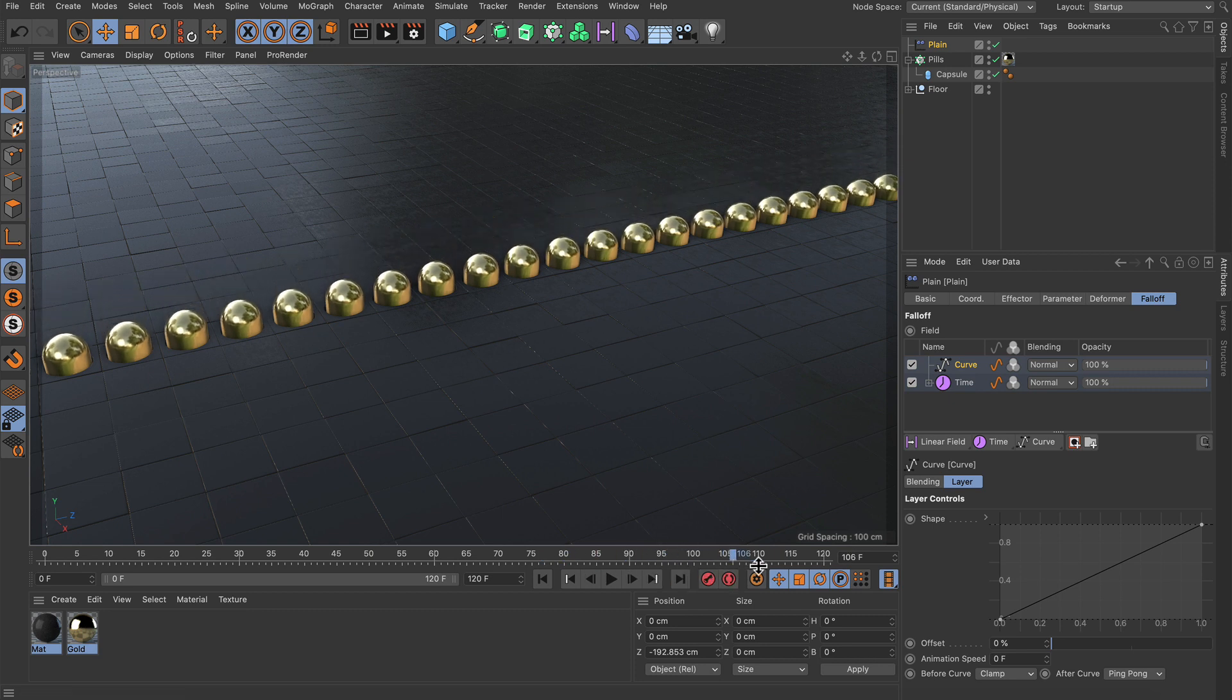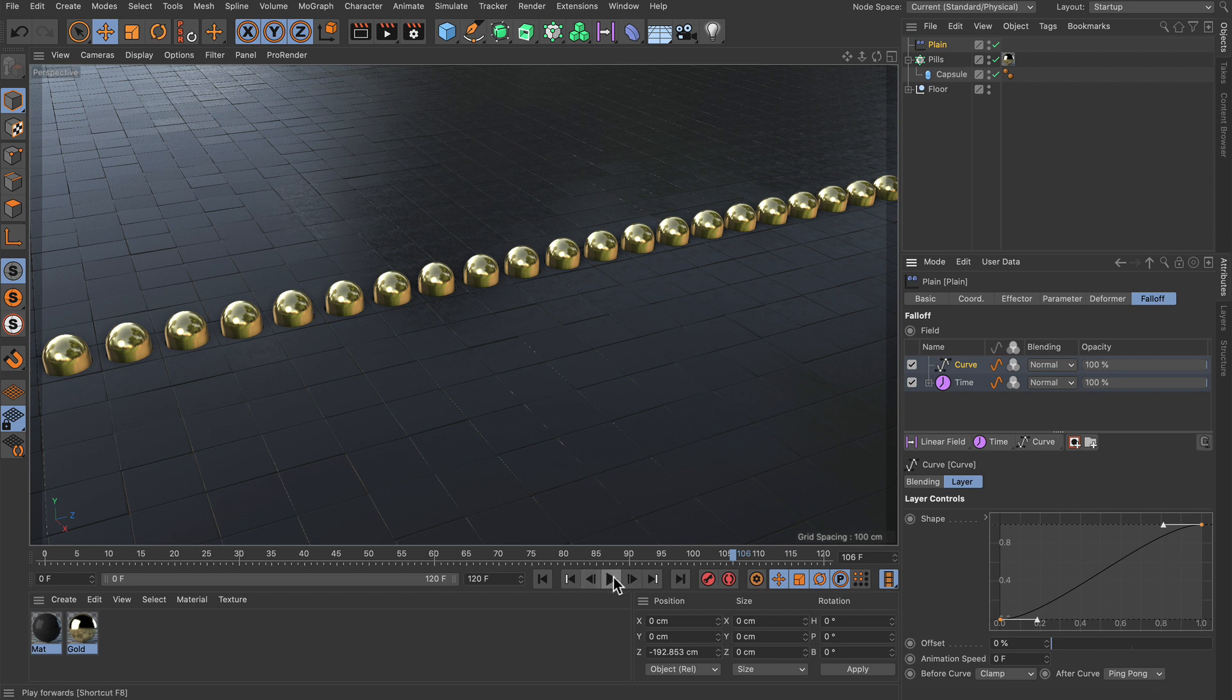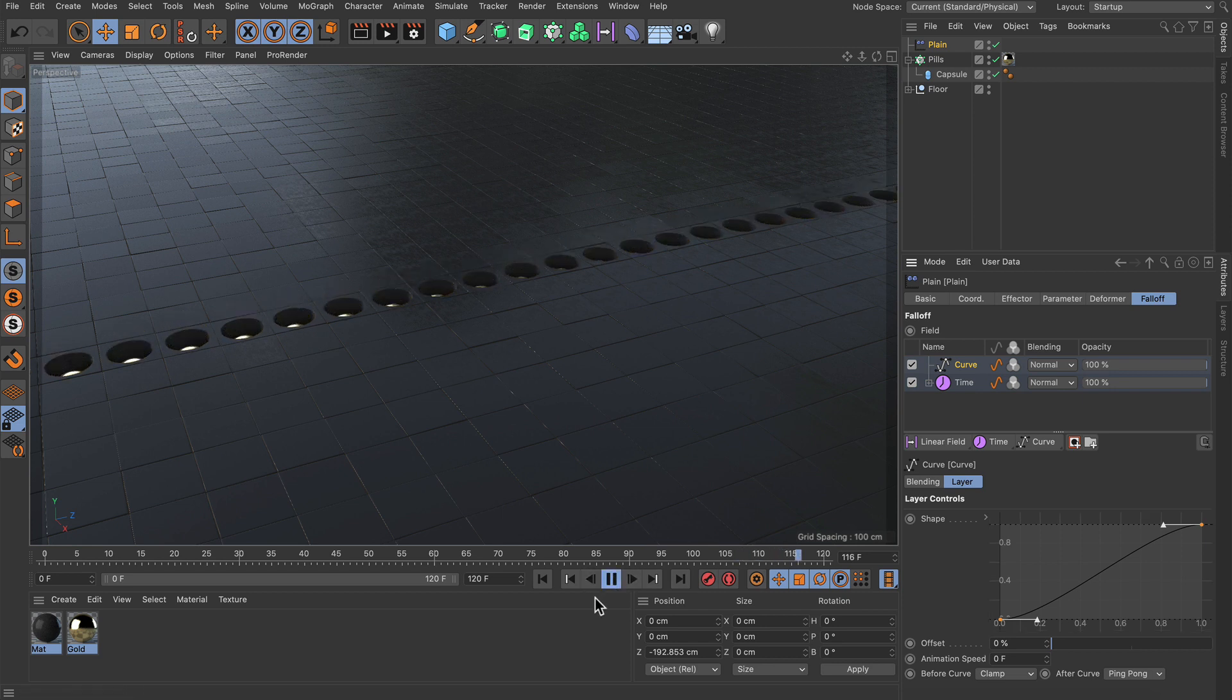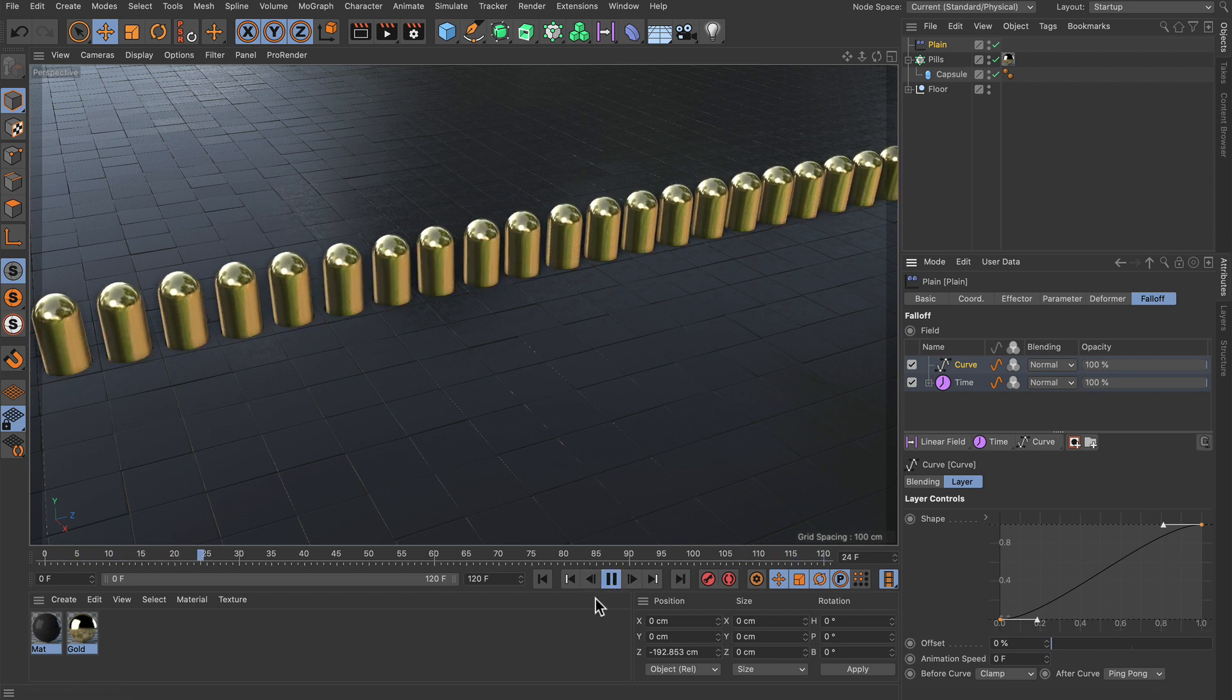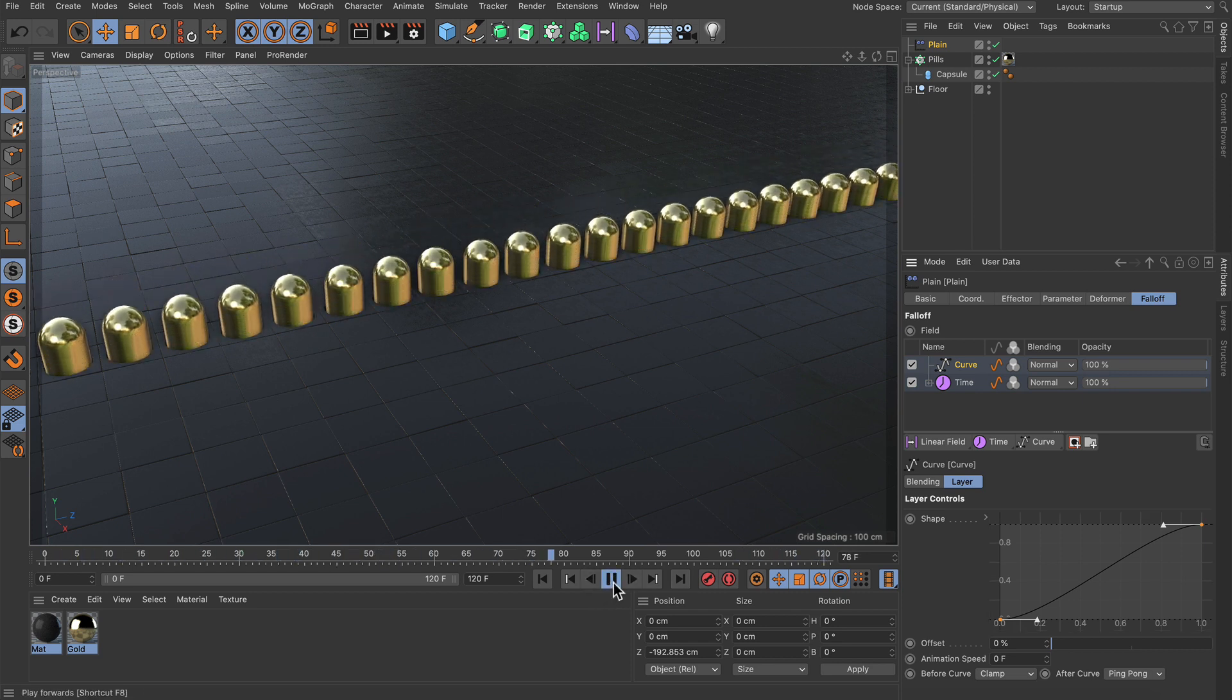And now we can reshape the whole animation by using the curve here. So for example we can do this and now it would be smooth. So basically a sine animation.